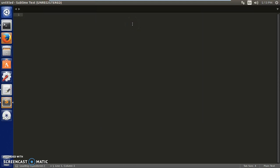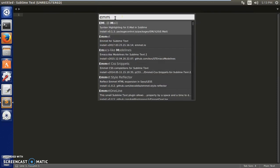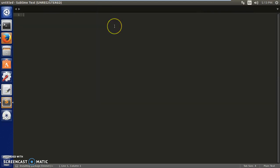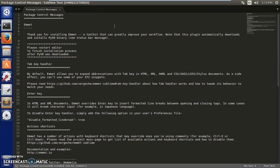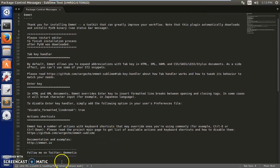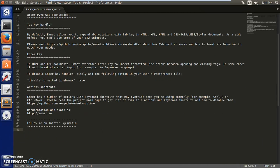Go to Package Control, Install Package, then type 'Emmet' in the search box. Double-click on it from the results and it will install. That's how you can install any package you want on Sublime Text. Thank you so much for watching the video - please like, share, and subscribe to my channel. Have a good day, bye for now!